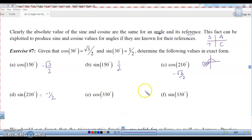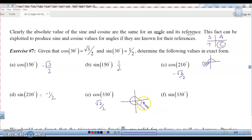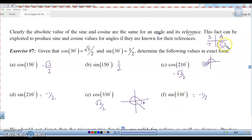Cosine of 330 — where does 330 fall? 330 degrees comes out in the fourth quadrant, and the reference angle is going to be 30 degrees. In the fourth quadrant, cosine is positive, so using the 30 degree angle, this is going to be square root of 3 over 2. For the sine of 330, the reference angle is also 30 degrees, so it's going to be 1 half — but is it positive or negative? In the fourth quadrant, cosine is positive, which means sine is going to be negative. So this is negative 1 half. Remember, sine is the y coordinate, and the y coordinate is negative in the fourth quadrant.